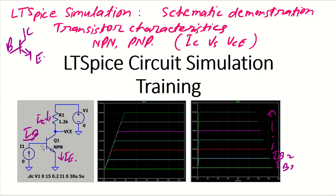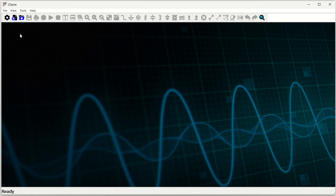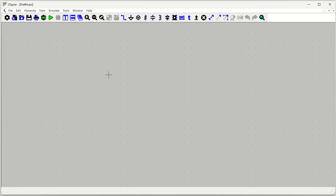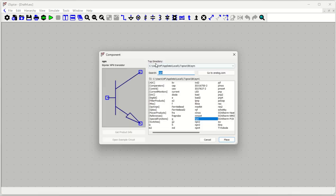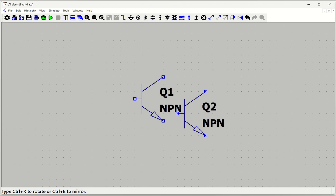We'll see NPN transistor characteristics and then PNP transistor characteristics — basically plotting IC versus VCE. Let's open LTSpice now. We can open a new schematic by pressing Ctrl+N, or click the plus symbol for a new window. In the new schematic window, we'll quickly place components. Go to the parts tool — press P to get the part tool — and type NPN to get an NPN transistor. Place it in the middle.